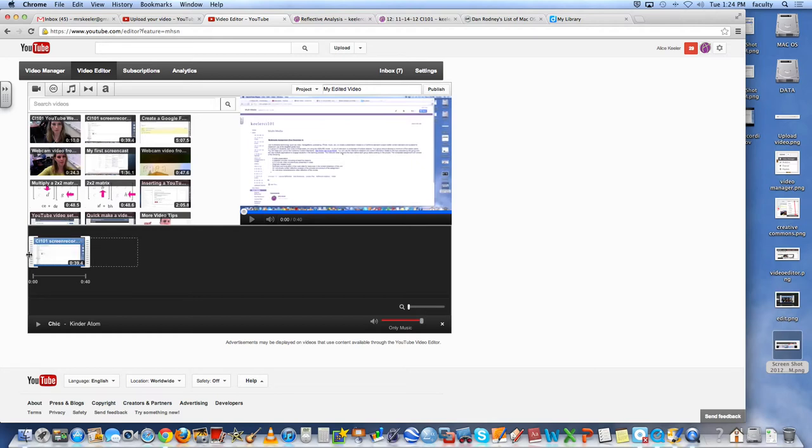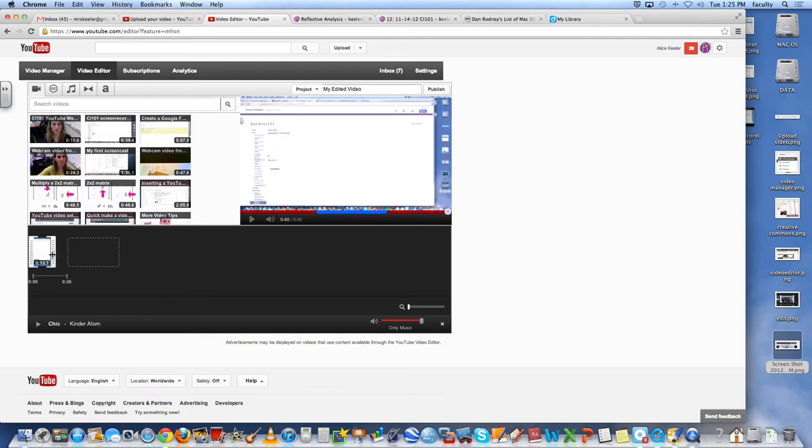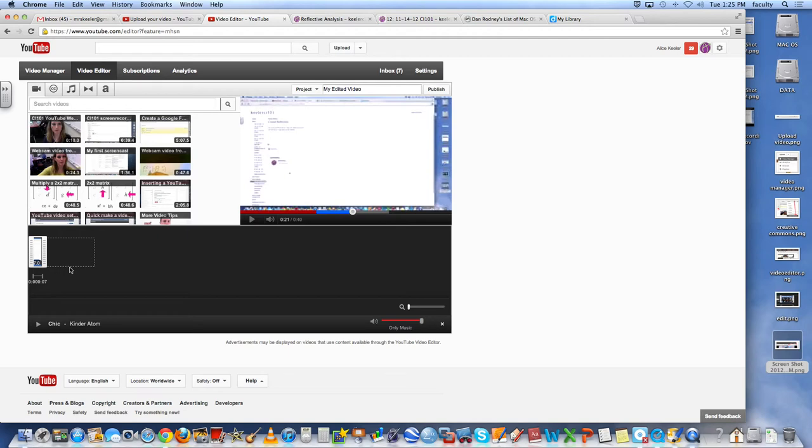Because you'll notice that it has these gray bars on the side of the clip. And so I'm able to drag in so I can start it at 25 seconds. And then I only want it to last for 7 seconds. So I'm able to trim that in.